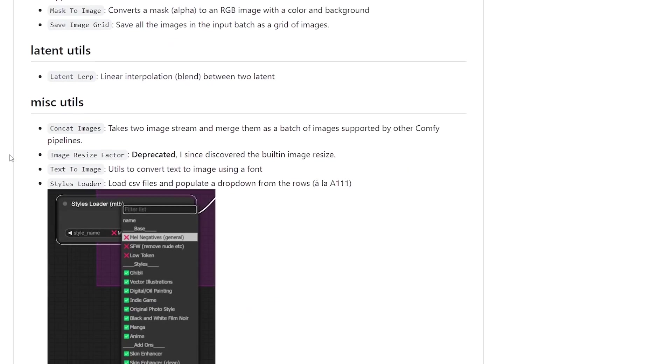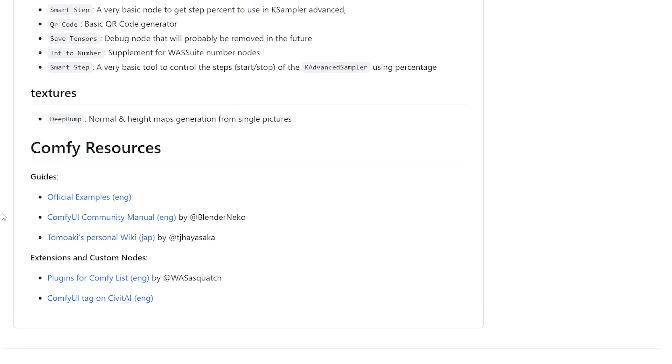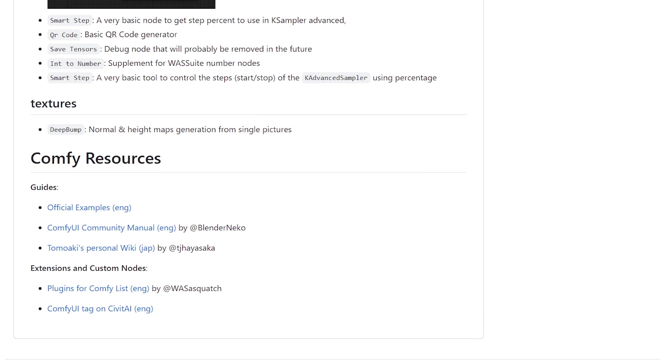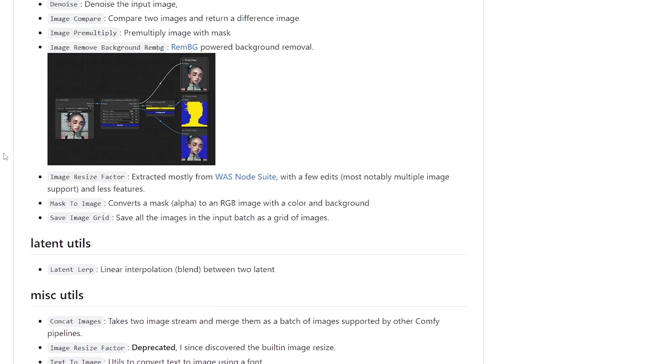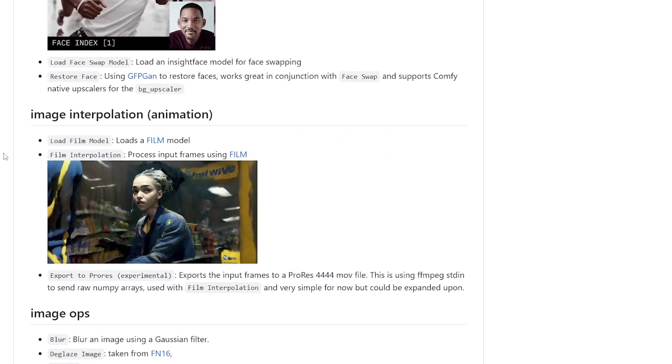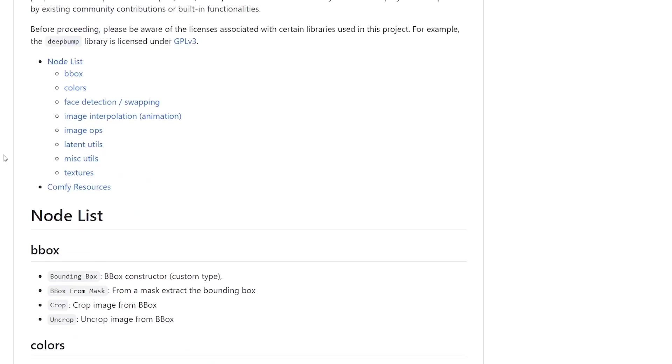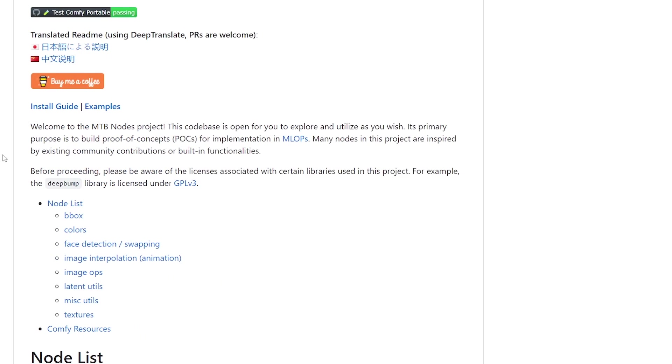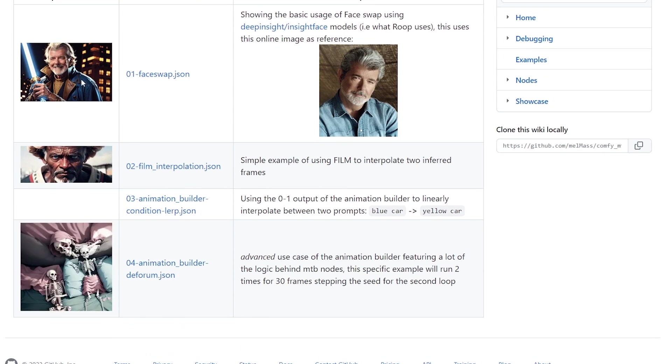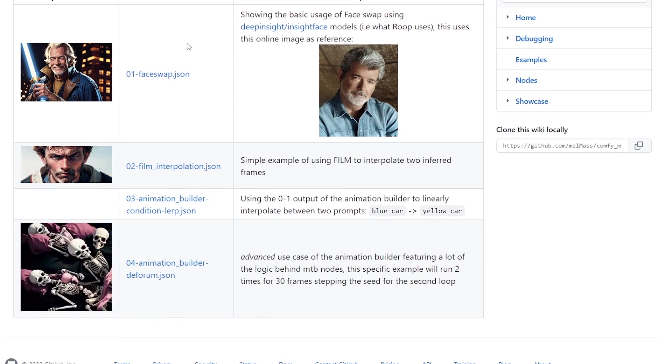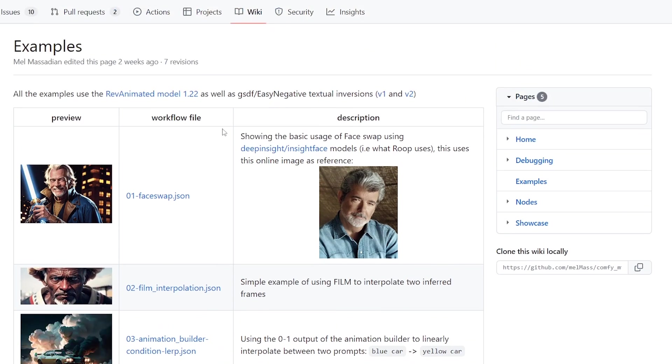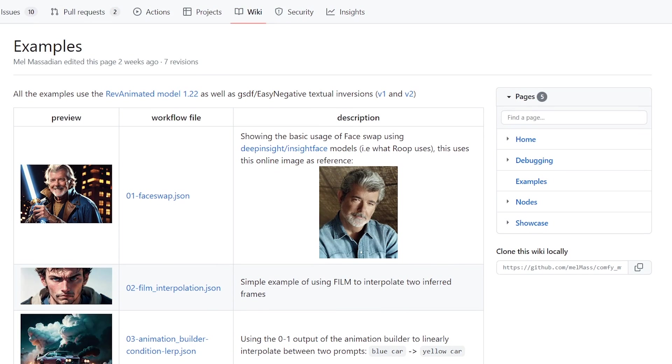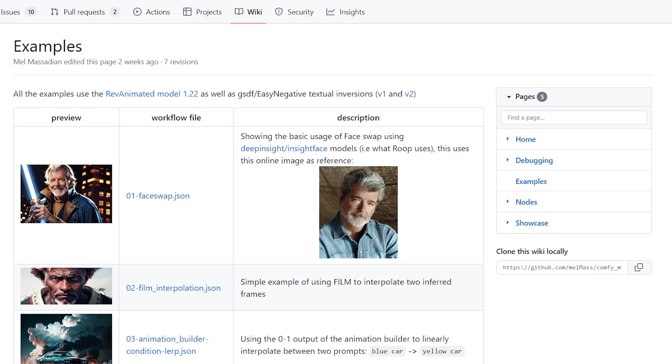And a bunch of other different utilities that are quite useful. So on here are some examples, not that one, but it uses the WAS suite node as well, which we also installed. So there's a few JSONs on here of some different animation ones that you can grab. I will post this in the chat.